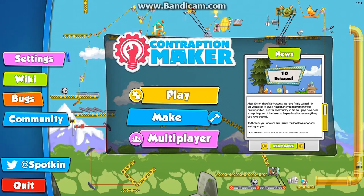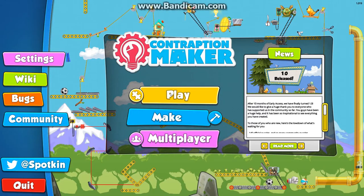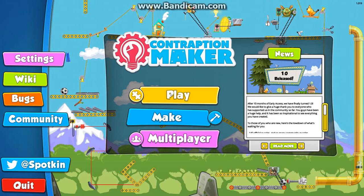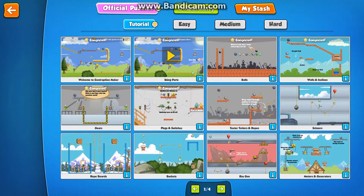Hi, my name is Keith Johnston. I'm one of the developers on Contraption Maker.